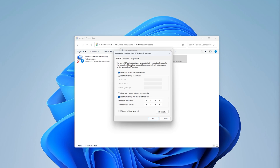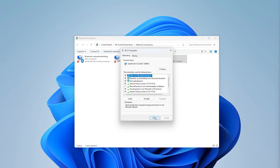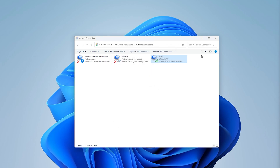You can use 8.8.8.8 and 8.8.4.4 — this is a very fast cloud network — as your preferred and alternate DNS servers. You can also use 1.1.1.1 as the preferred and 1.0.0.1 as the alternate. This is the DNS server of Google. Once typed in, press OK and close it, then head to the next step.